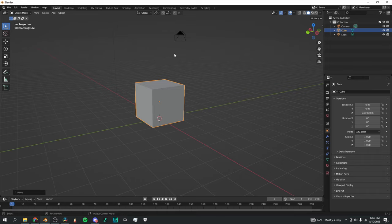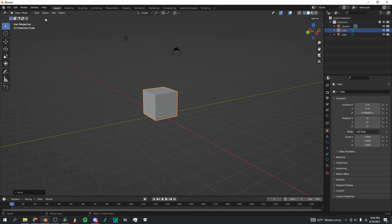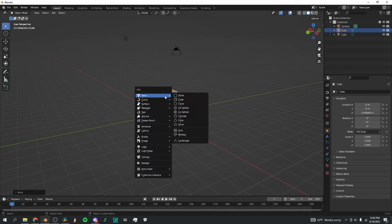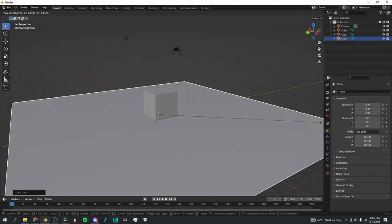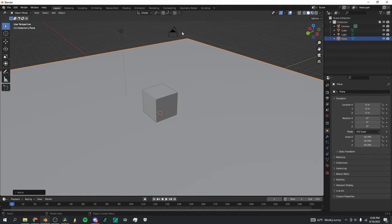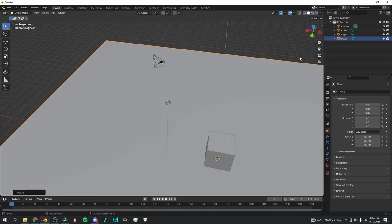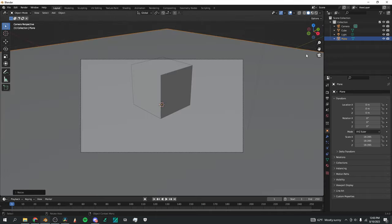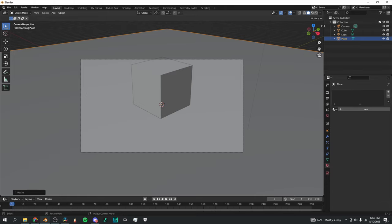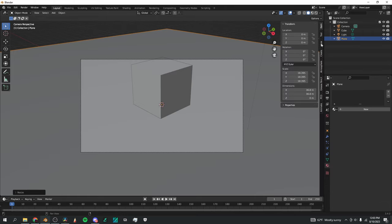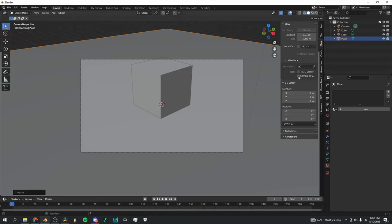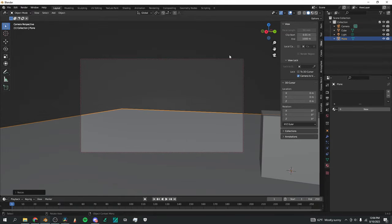Now I'm going to align the camera to head height. I'll Shift-A again to add a plane, and press S to scale up a little bit so that it's under the camera. When you press the camera icon on the right, it switches to the camera view. Then click this tiny arrow up at the right, go to View, and select Lock Camera to View. Now when I move my axis around, it moves the camera around with it.